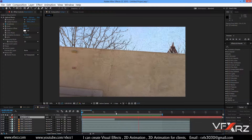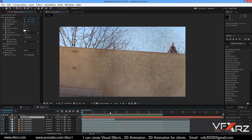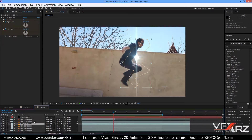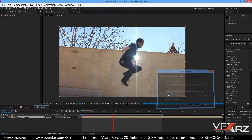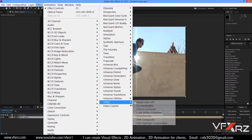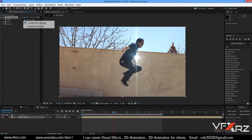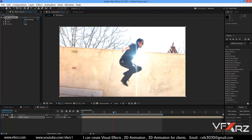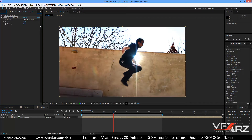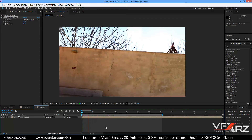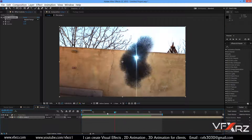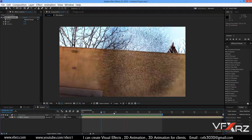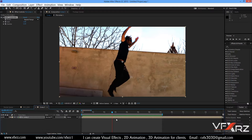Finally, select all layers with Ctrl+A, right-click, and choose Pre-compose, then click OK. In Effect go to Utility and select HDR Compander. Change the mode to Expand Range and increase the Gain and Gamma values. When you play it, the result looks much better. Thank you for watching and goodbye!